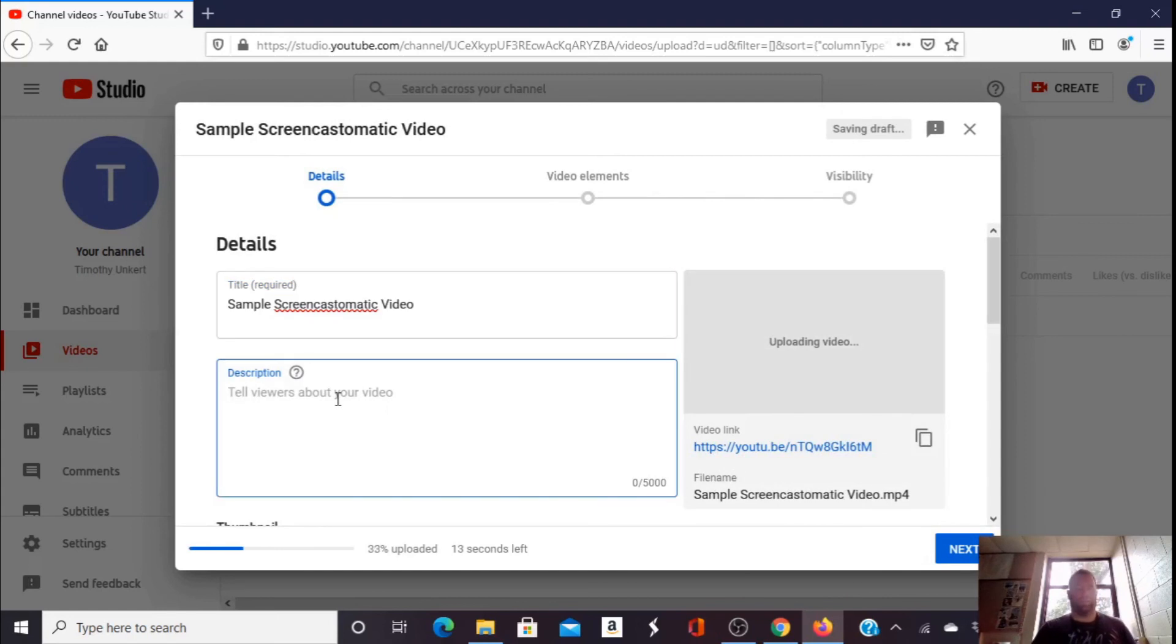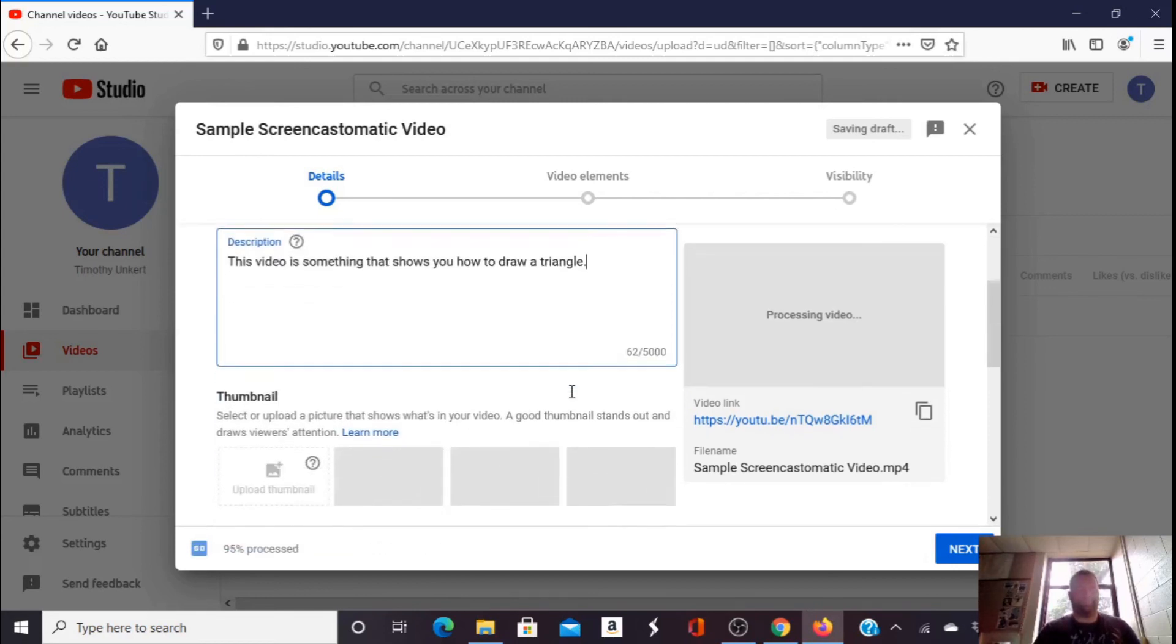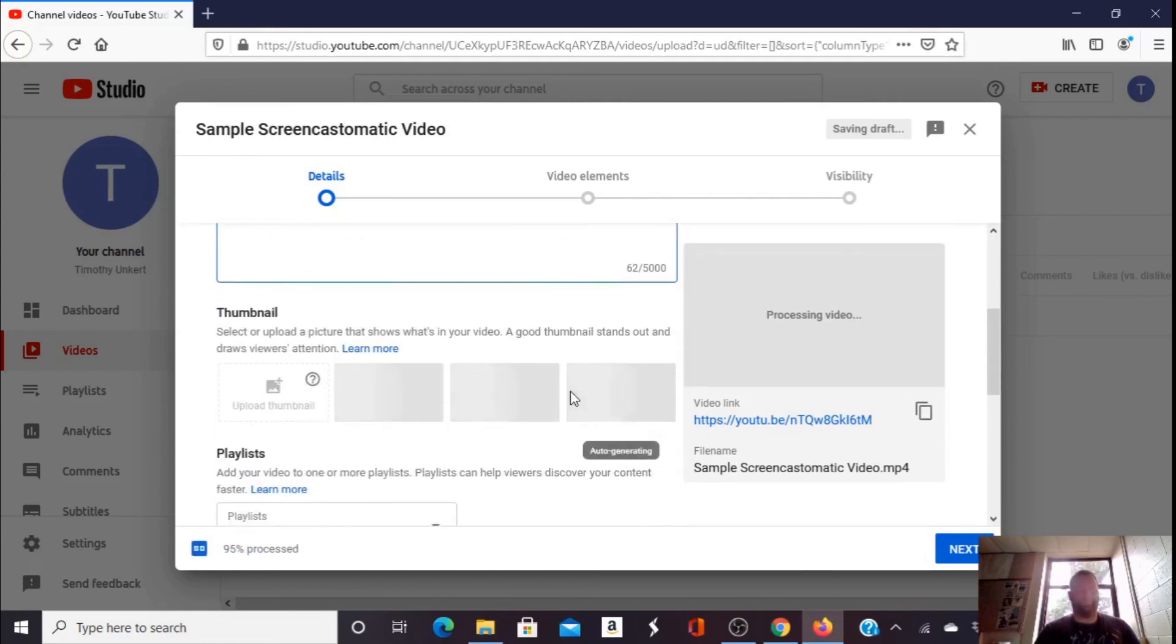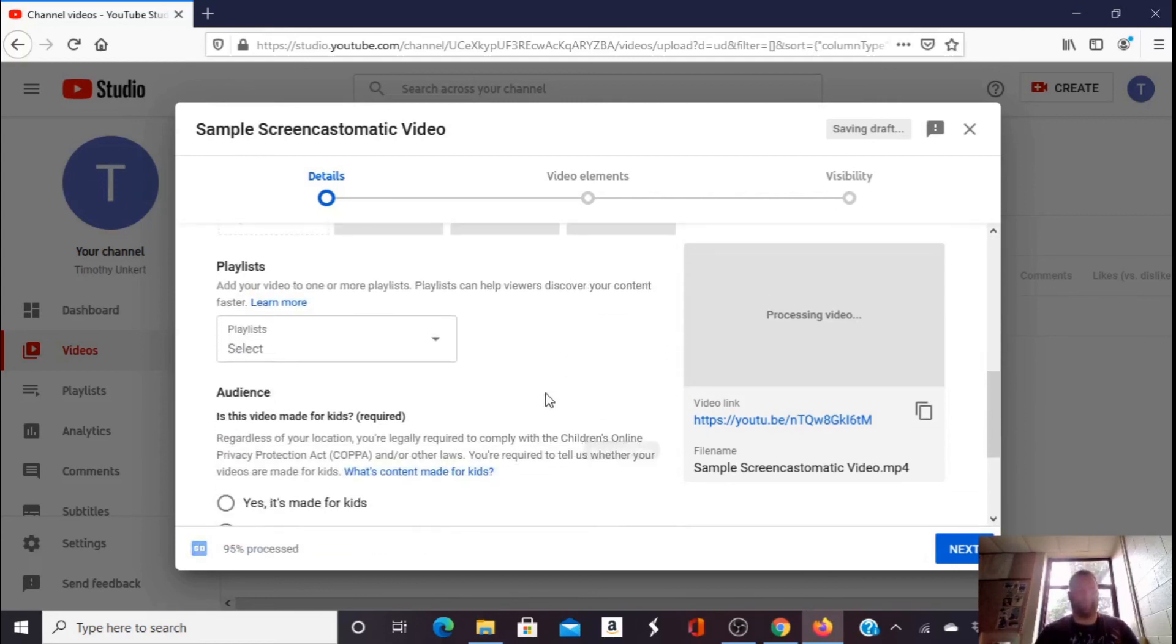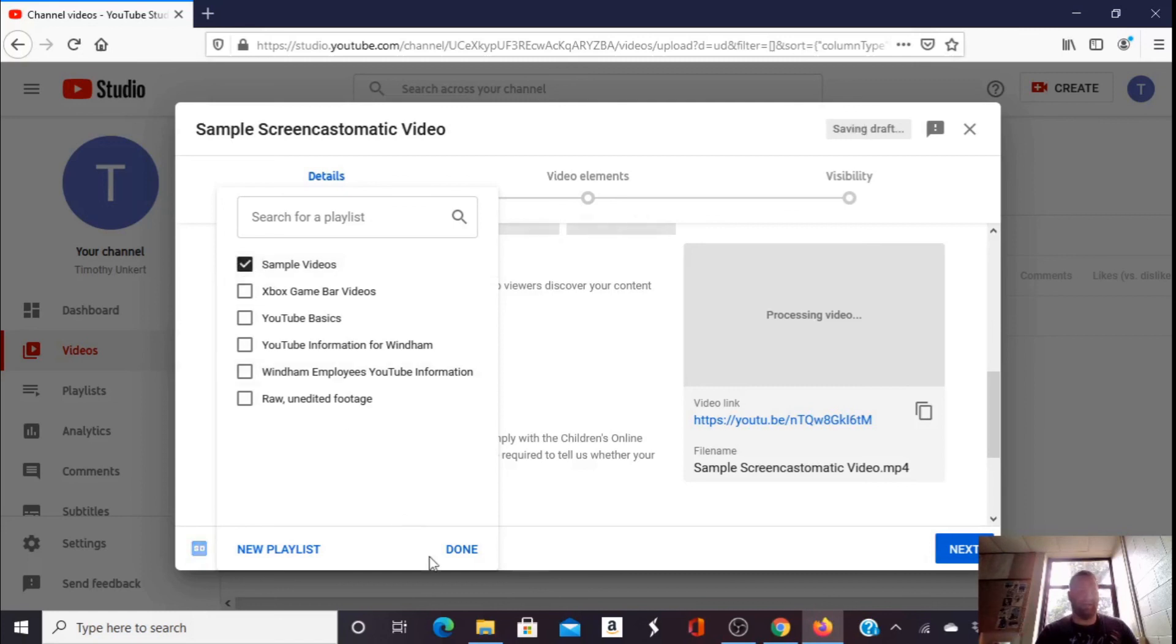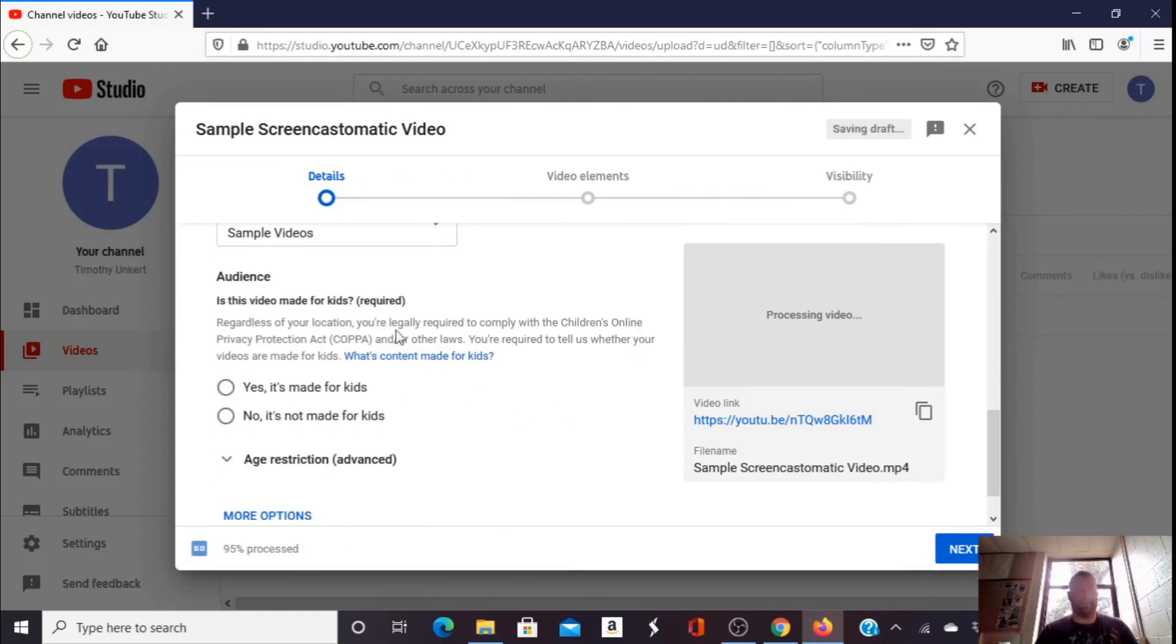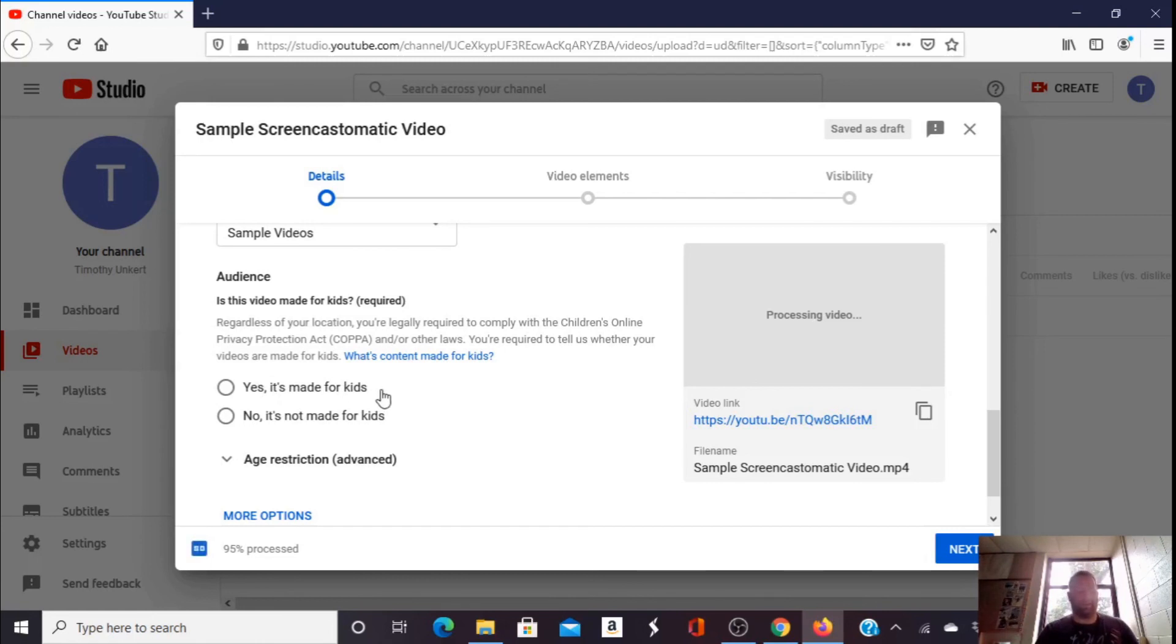I can type a description. This video is something that shows you how to draw a triangle, I guess. I have the option to create a new playlist or select an existing playlist. I already created sample videos, so I'm going to select that and click done. I can go down and select if it's made for kids or not. If you're a teacher, you're probably going to want to pick yes, it's made for kids. This one isn't. It's just a tutorial, so I'm going to say no.